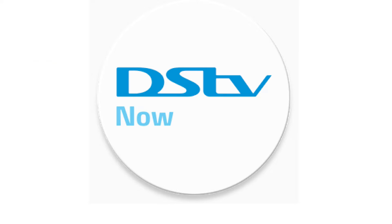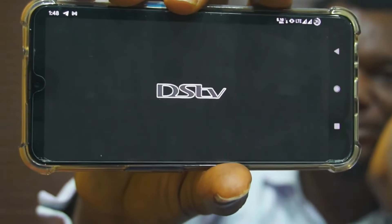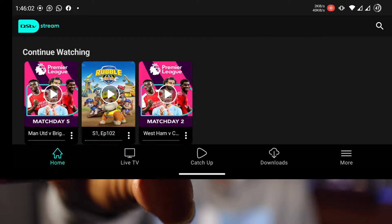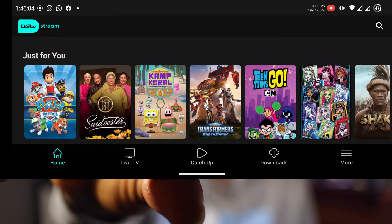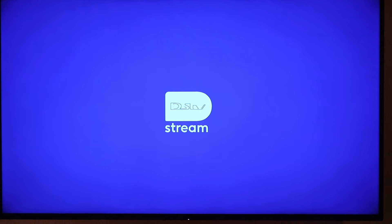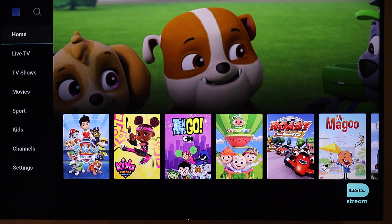It started as DStv Now, then later it was called DStv Now, and now it is called DStv Stream. If you haven't heard about it, you can now take your mobile entertainment with you wherever you go. It's available on your smartphone, tablet, laptop, and TV. There are new features in DStv Stream that I cannot wait to share with you — come with me, let's go check it out.